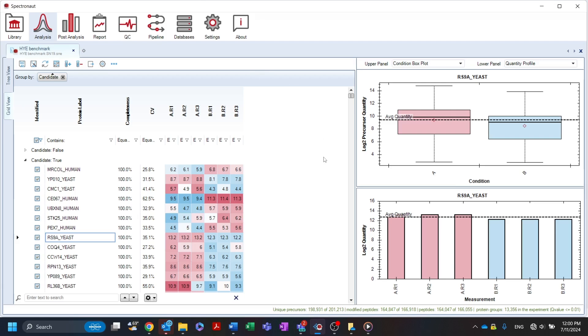Once you have finished reviewing your analysis, you are ready to move on to the process results of your analysis in the post-analysis perspective.